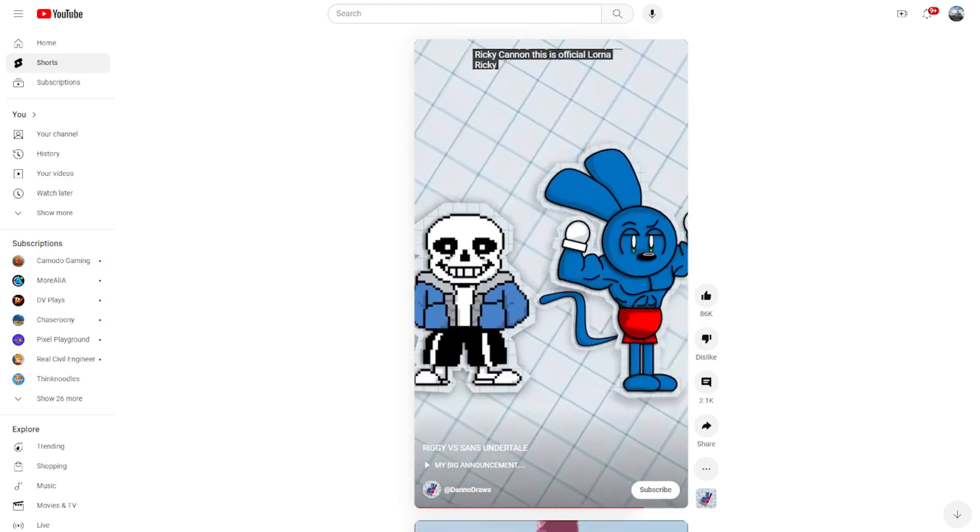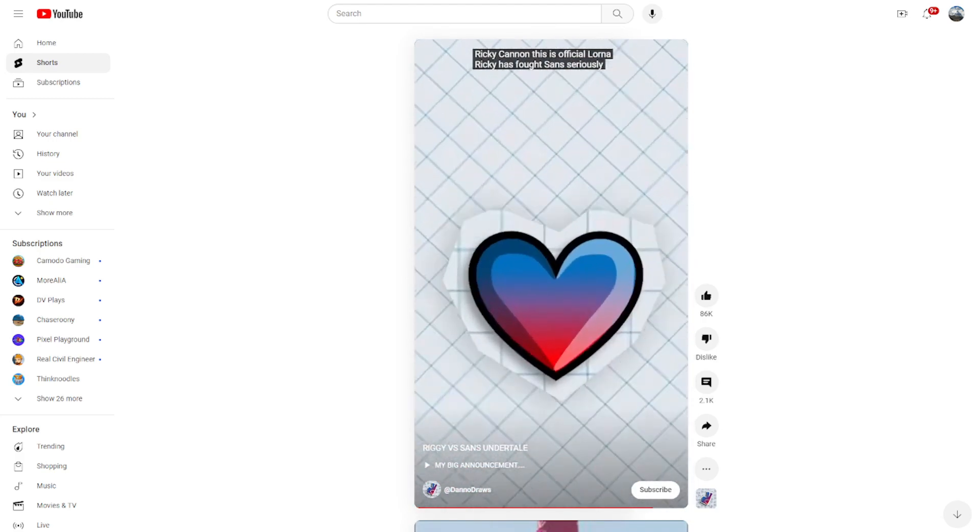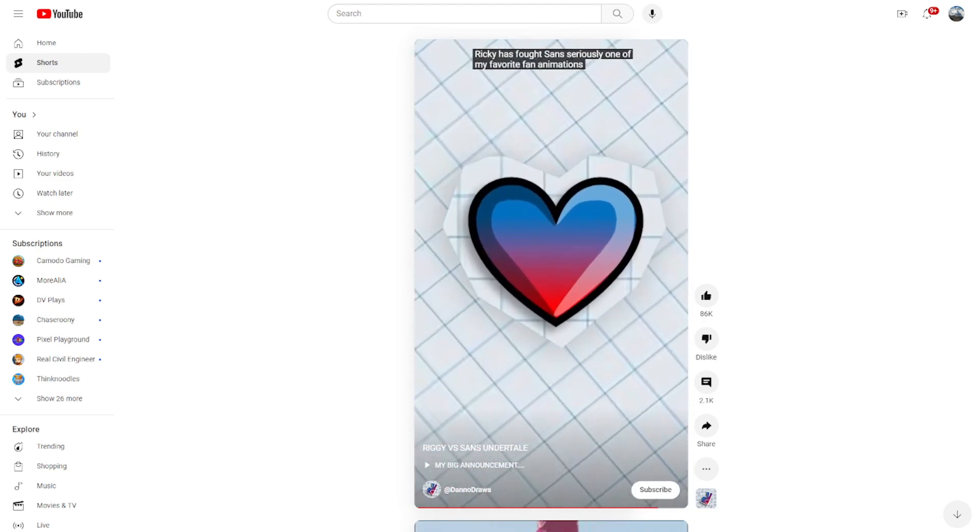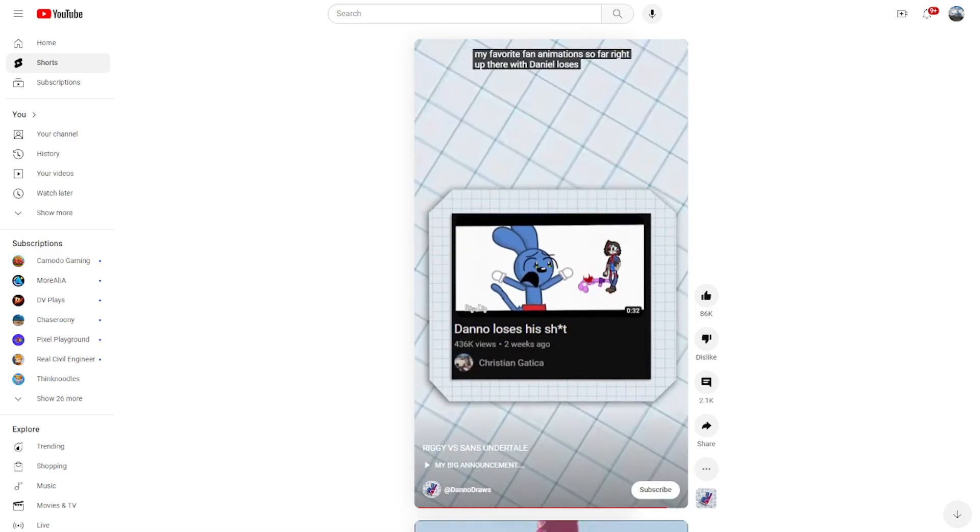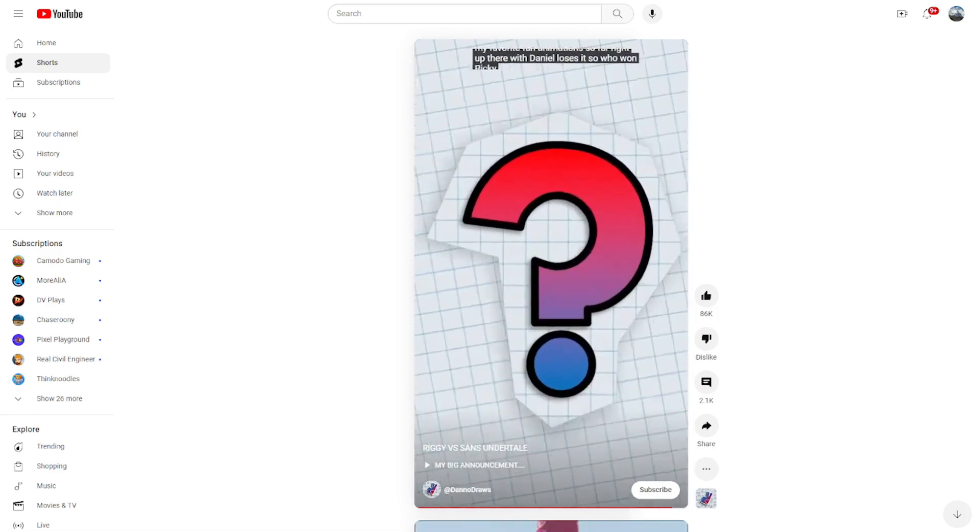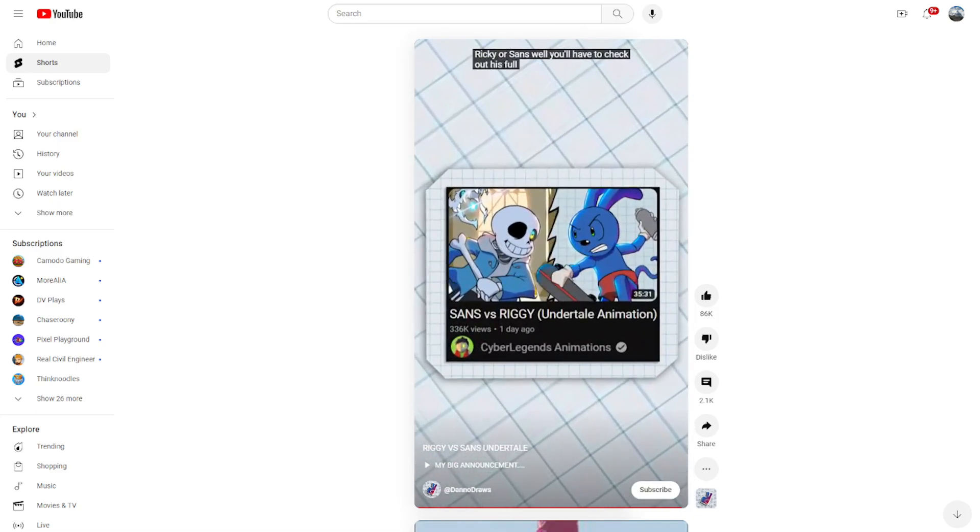This is official lore now, Riggi has fought Sans. Seriously, one of my favorite fan animations so far, right up there with Dan Who Loses It. So who won, Riggi or Sans? Well, you'll have to check out his full vid.